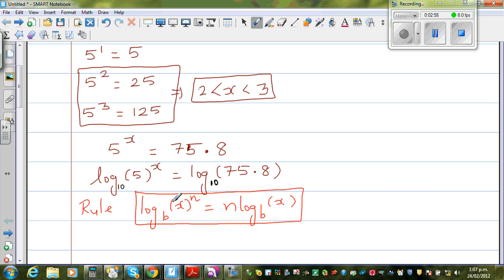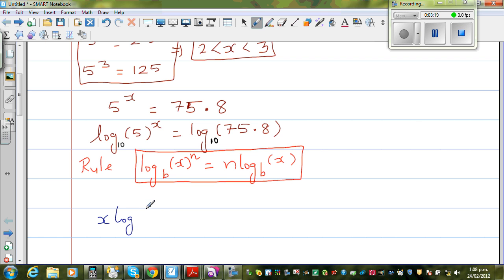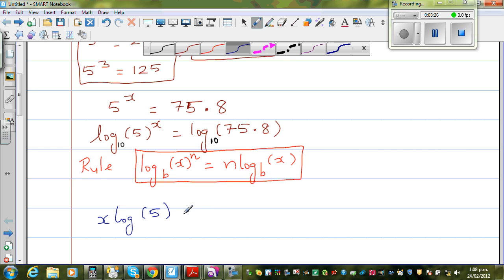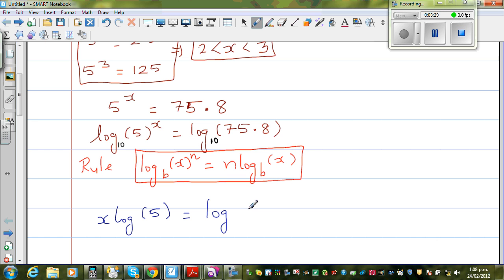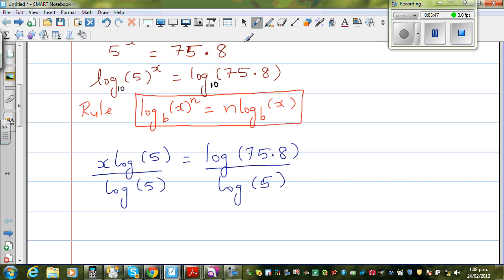So when you compare b with 10, your base with 5, and your exponent with x, applying this rule, the x comes down. So applying that rule, I can say: x times log 5 is equal to log of 75.8. Now divide both sides by log of 5 — this log 5 and log 5 cancel.